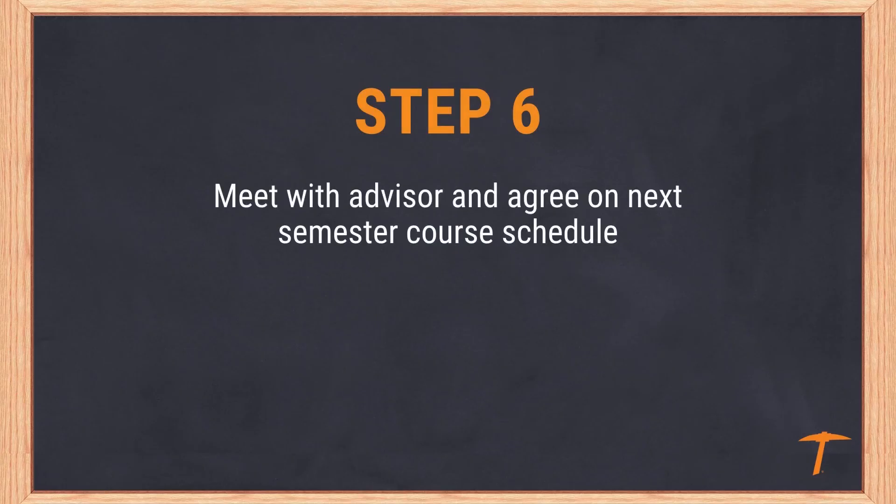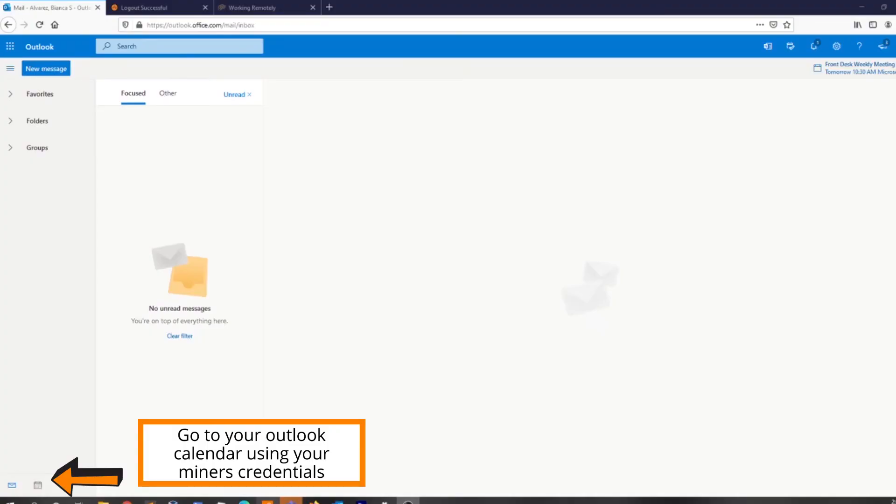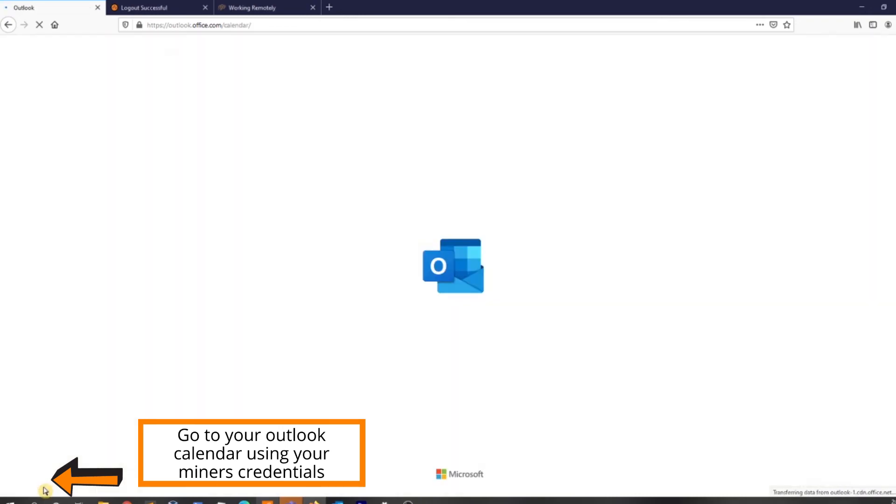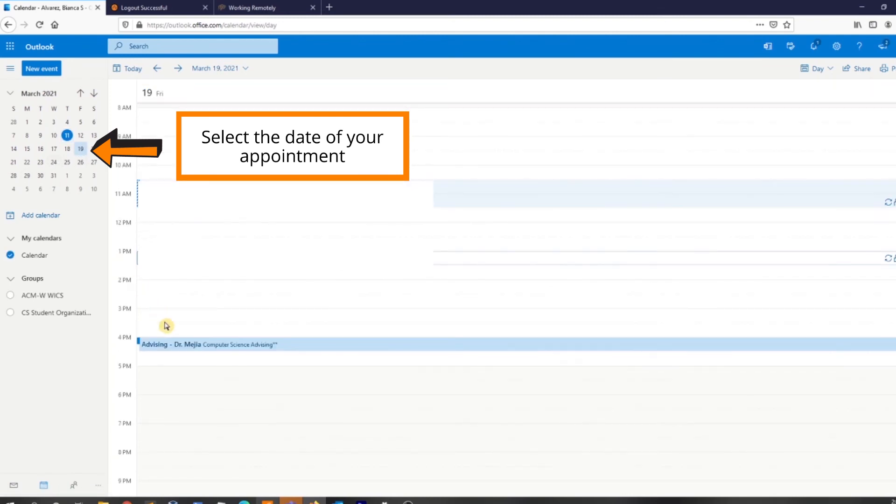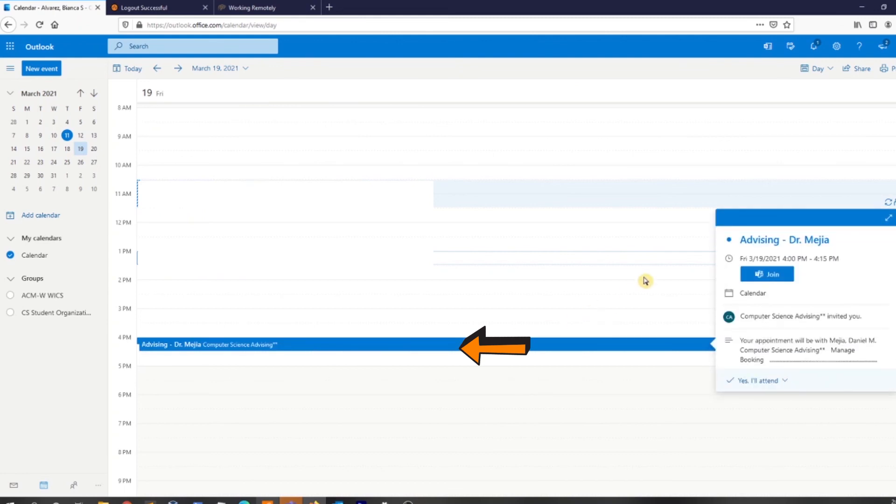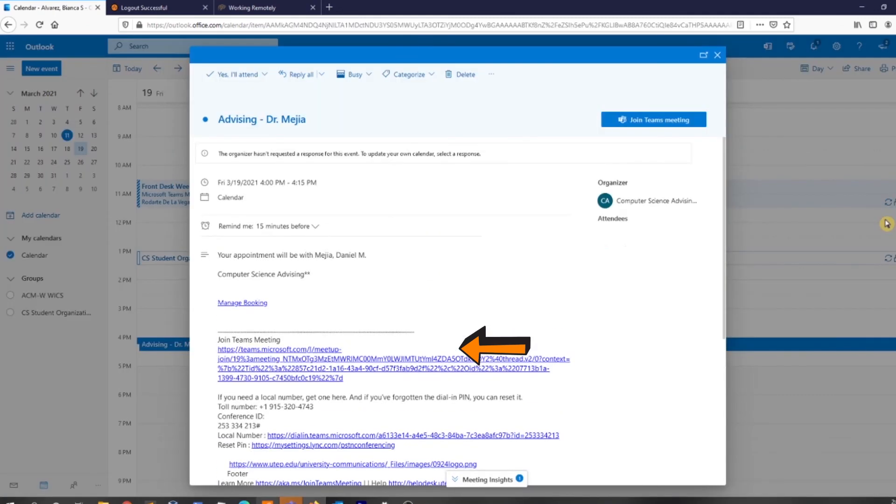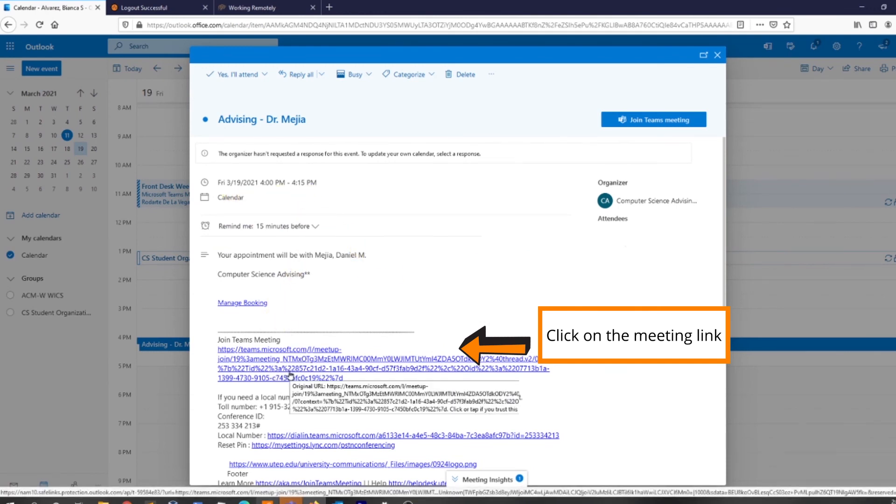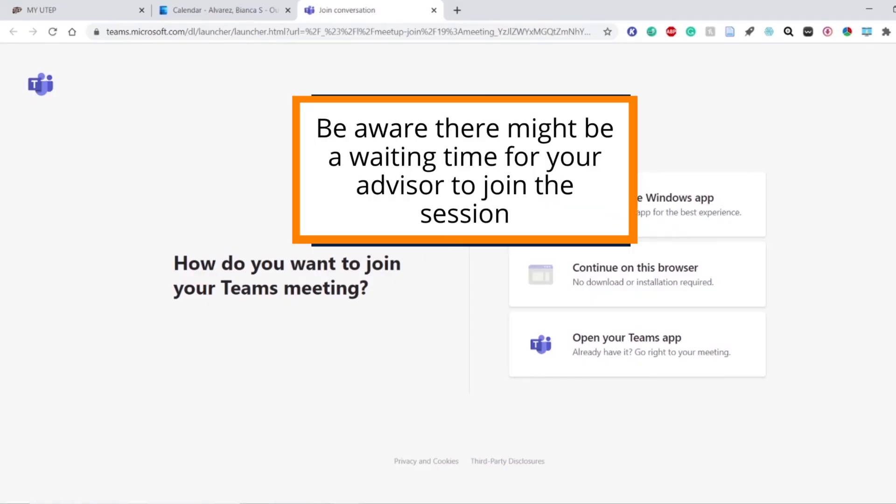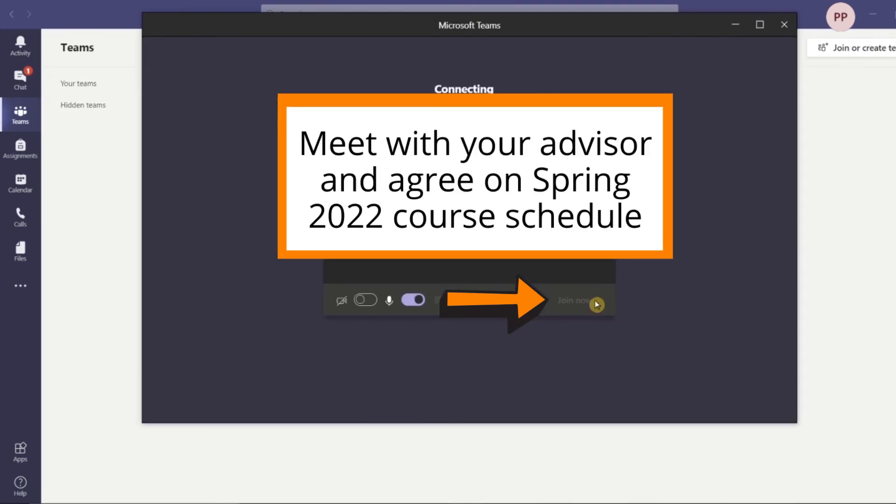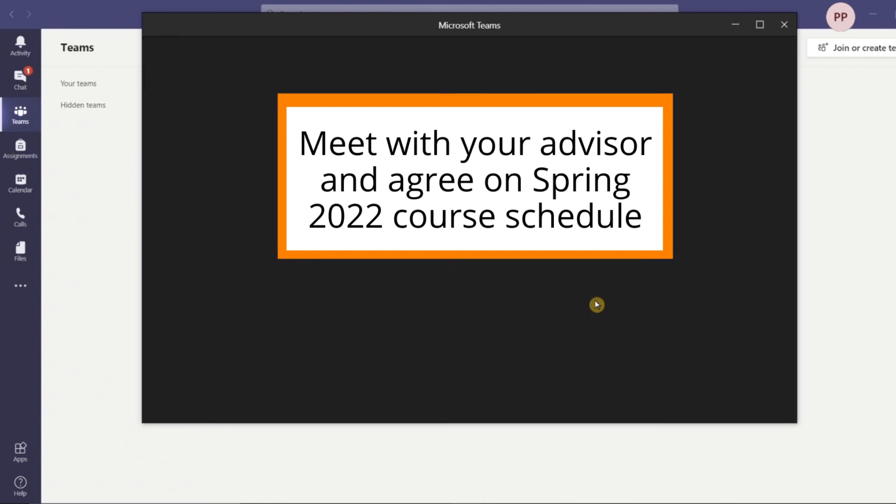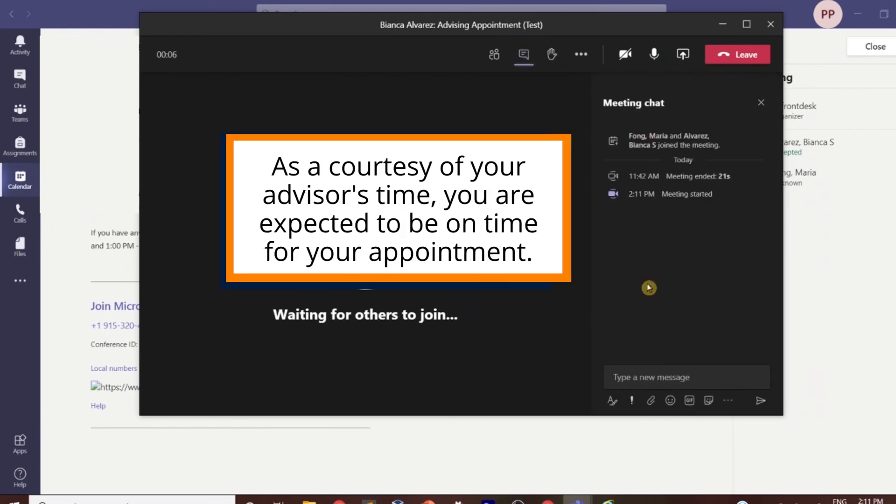Step 6: Meet with your academic advisor. On the day of your advising appointment, go to your Outlook calendar and select the advising appointment. You will have access to the Microsoft Teams link for your advising appointment. During your appointment, you may discuss your course selection, student organizations, goals, the Fast Track program, as well as any questions you may have. Please plan to be in the room at least 5 minutes prior to the start of the meeting.